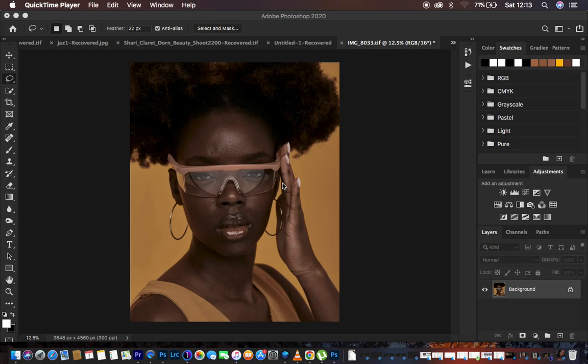Hello, what's up YouTube. Ron is with Anna True, and in this tutorial I want to show you how you can do high-end skin retouching in just five minutes and how you can easily understand everything about frequency separation within five minutes.